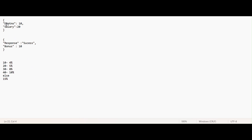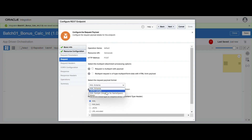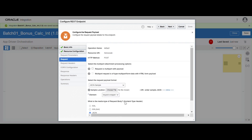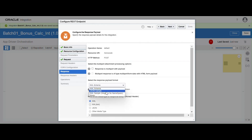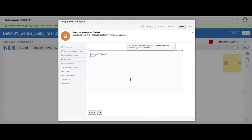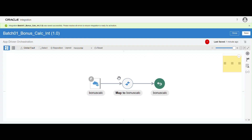If you see this example, in our request we have department 10 and salary — you can give something like 200. As a response, we are going to get the status of the integration and we are also calculating the bonus. In case of department 10, we give 4%, and so on. Let me configure the request payload — take this and click on next. I am going to configure the request payload. Click on inline, click on okay, click on next, then click on JSON sample, click on inline, take the response request here, copy it, click on okay, next, done.